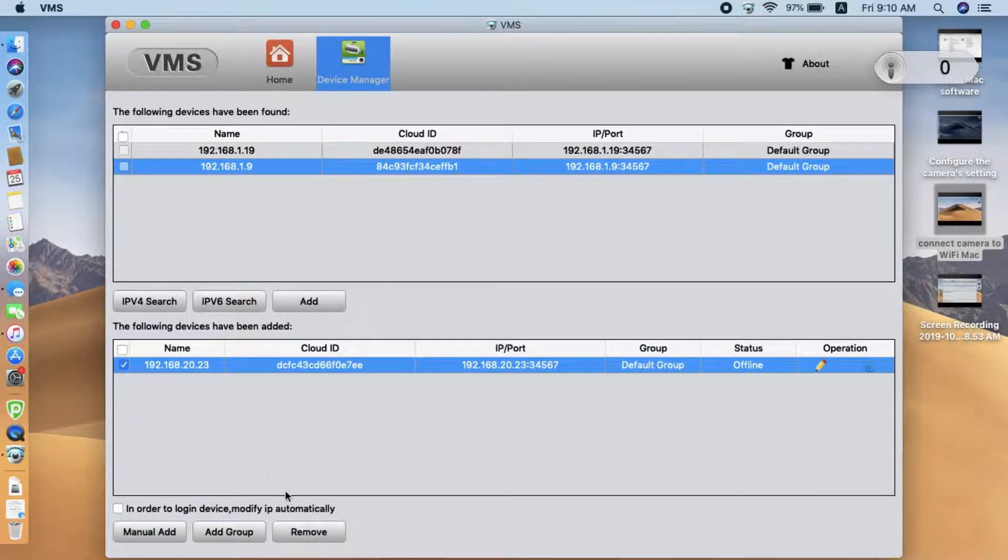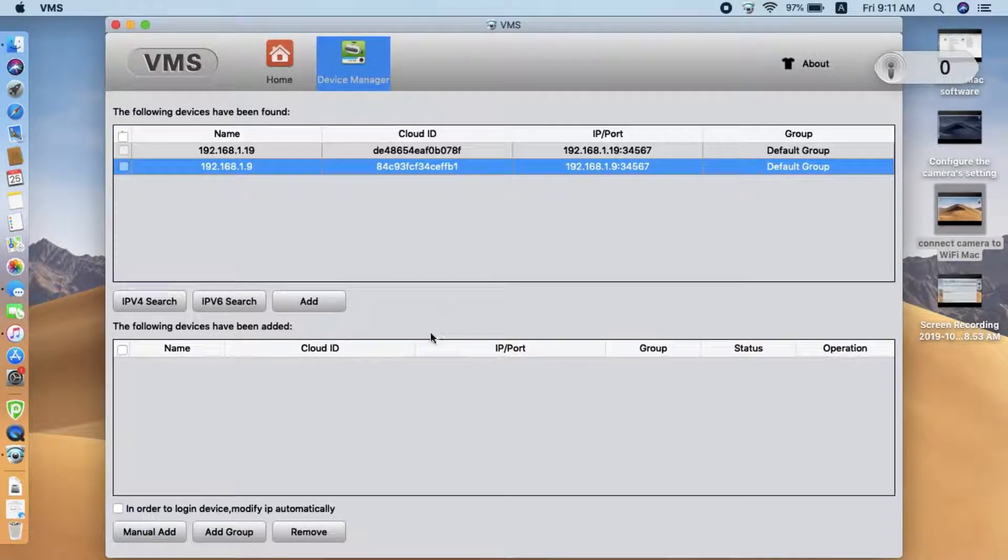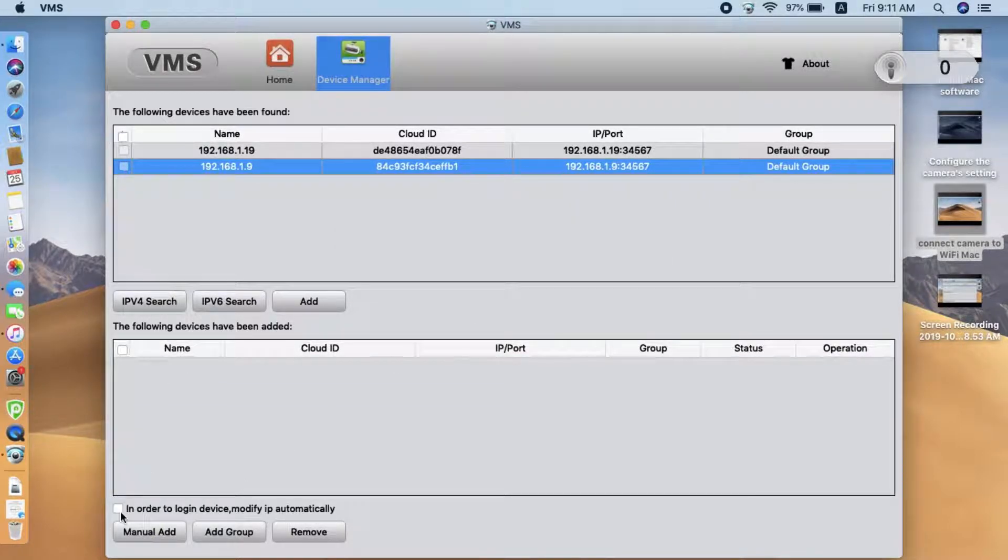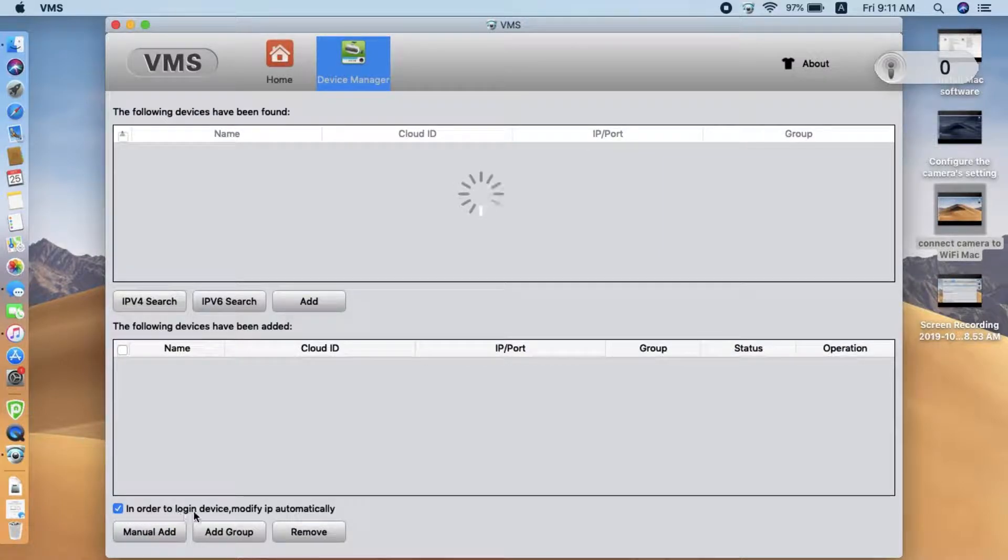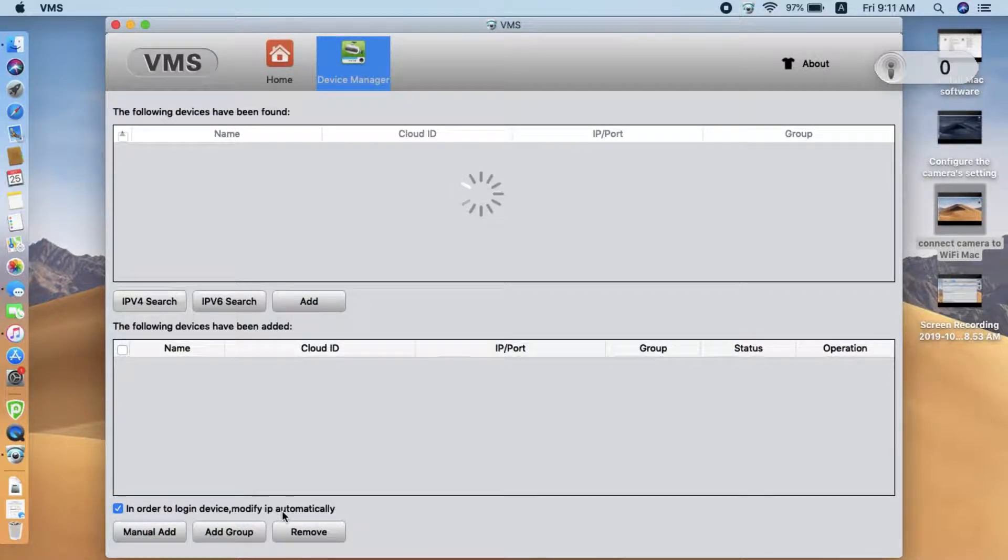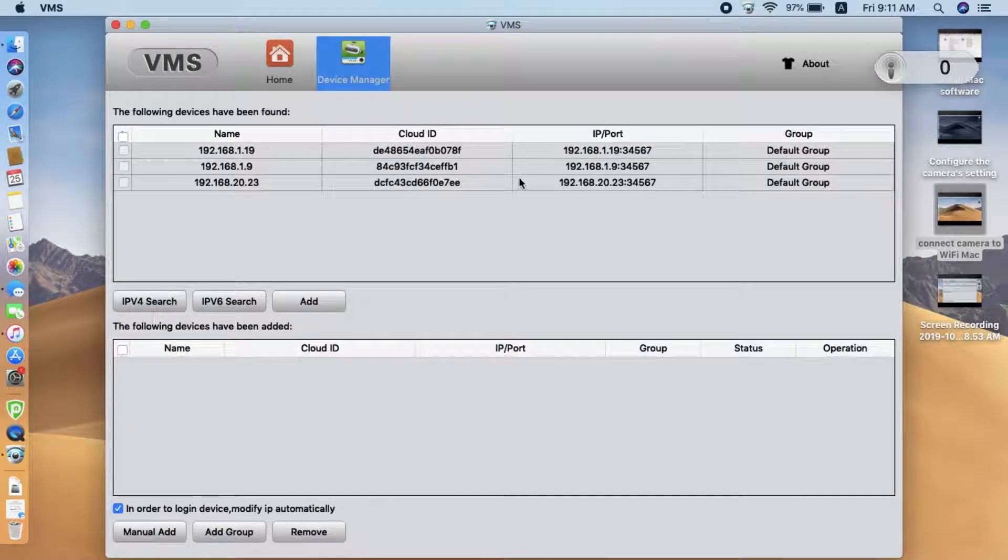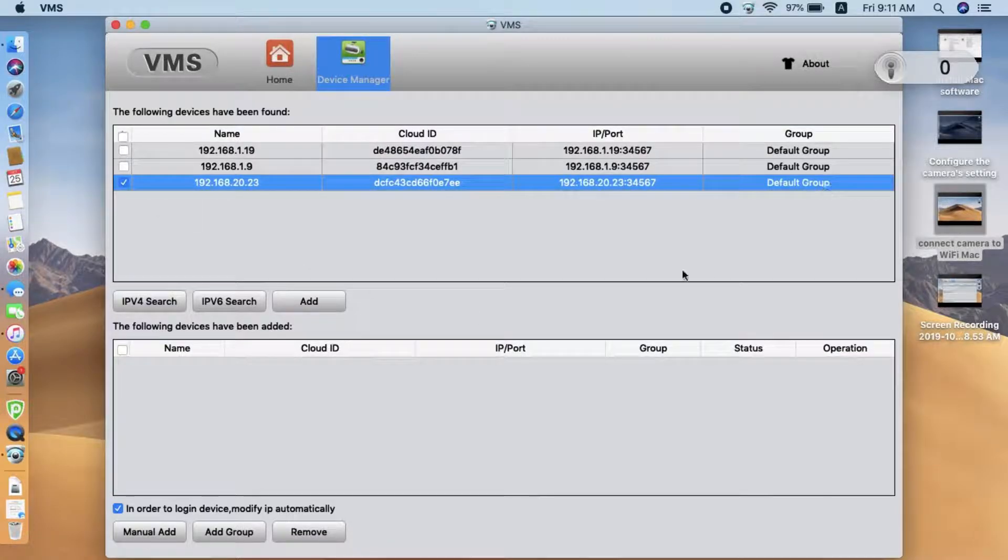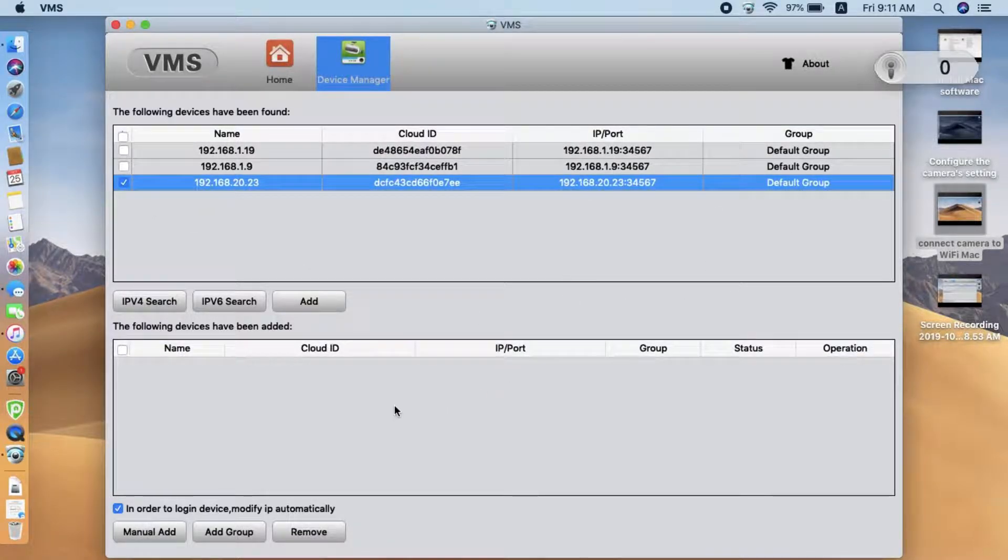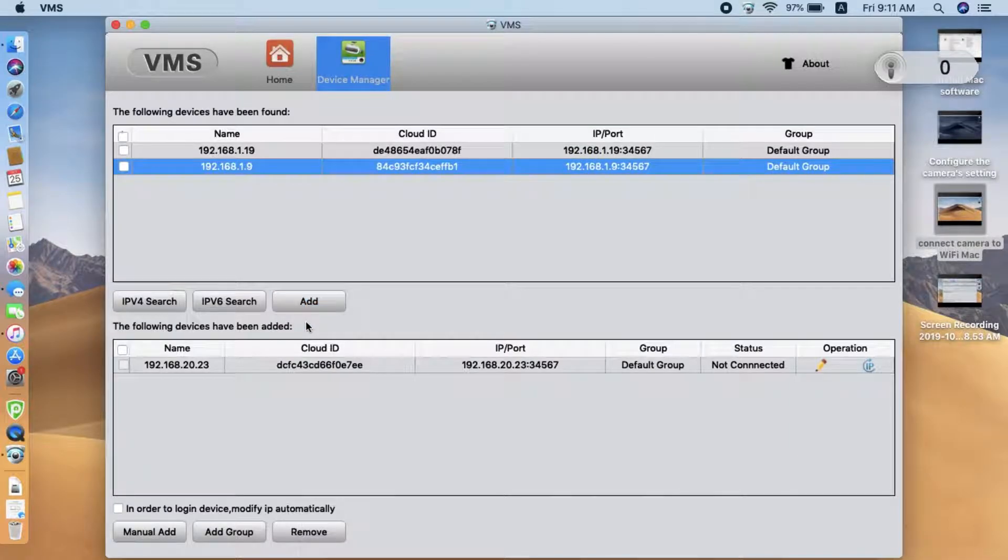Here there's two ways. One is we remove the address here. Then before we add the IP, we can click the in order to log in the device, modify the IP automatically, which means the software will try to modify the camera's IP address to match your current network. This is a simple way.